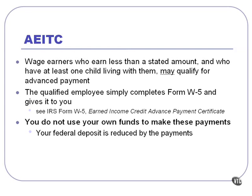It's also important to keep in mind that as an employer, we do not use our own funds to make these payments. Our federal tax deposit is actually reduced by the payments that we give to the employee.